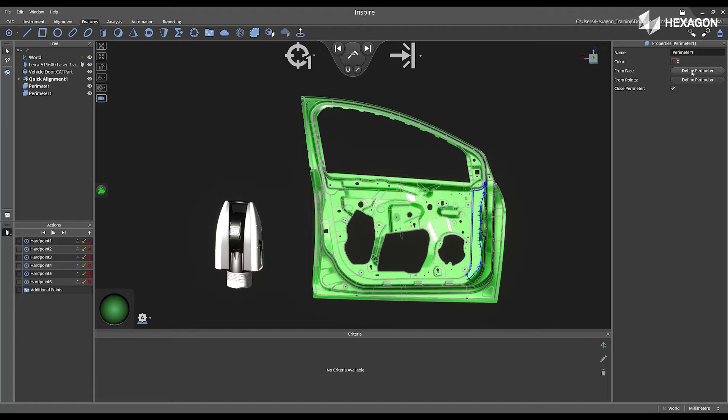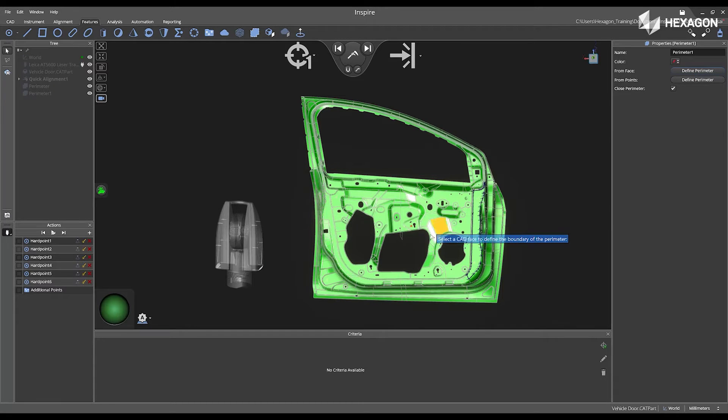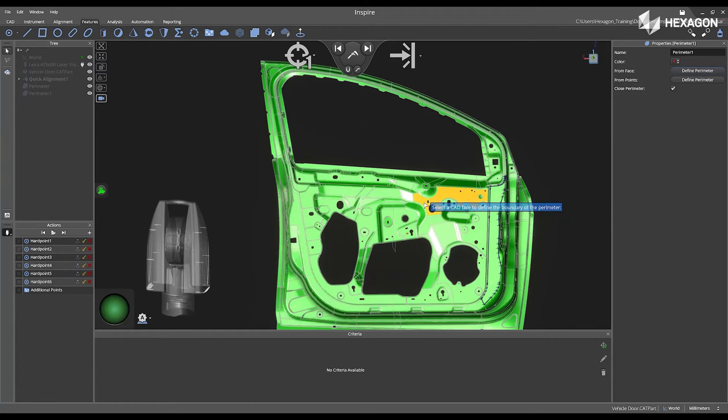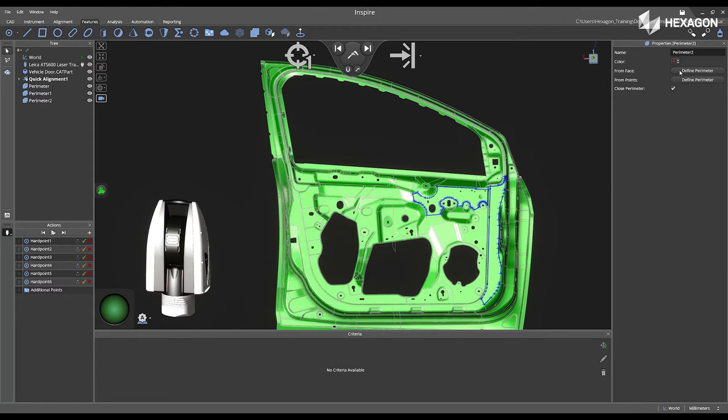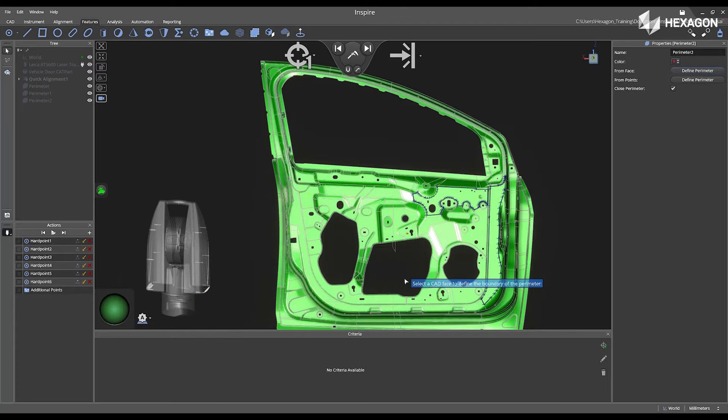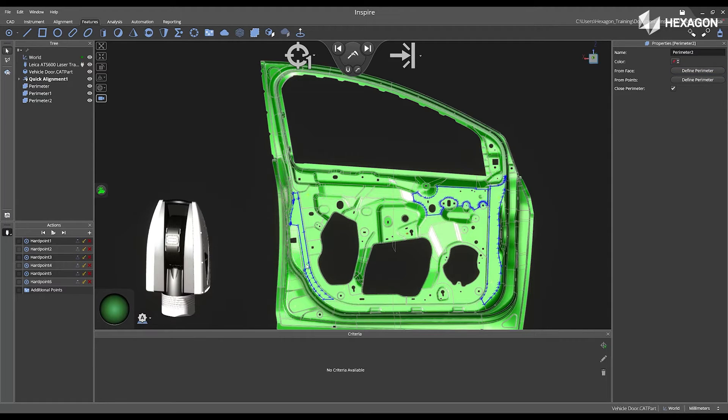So now I'm going to go through the same process and just select various faces located on my CAD model. We also have the ability to choose From Points, and we can also close the perimeter.